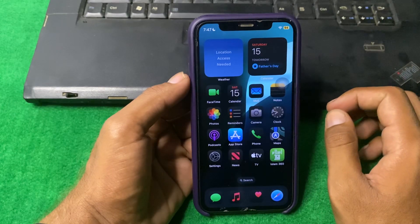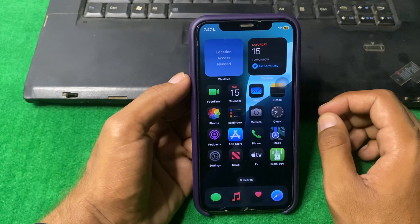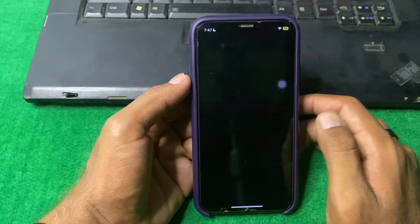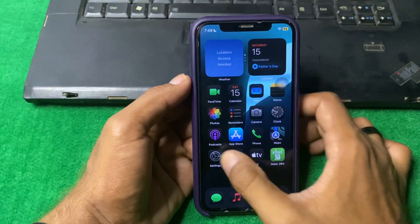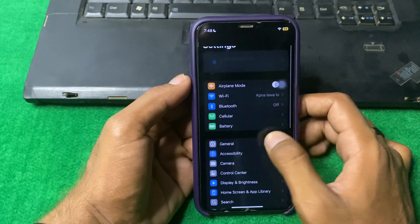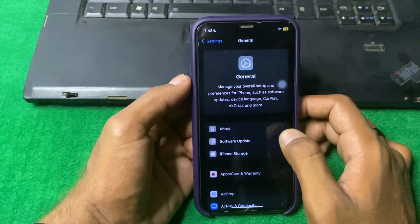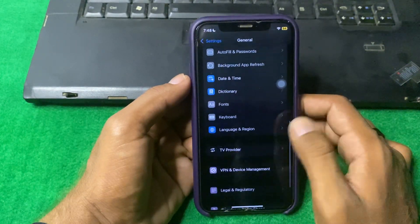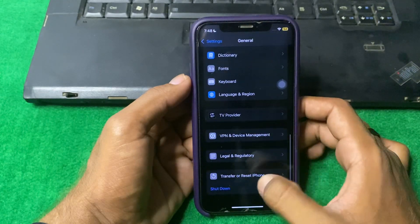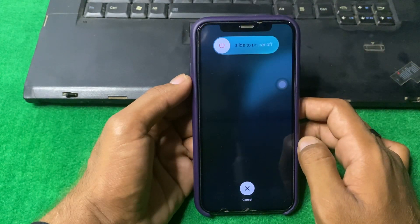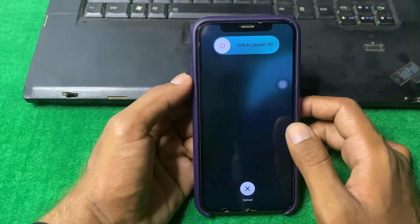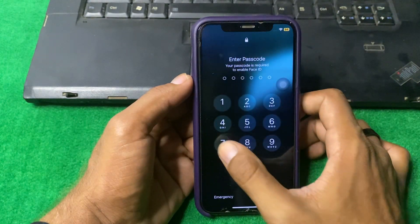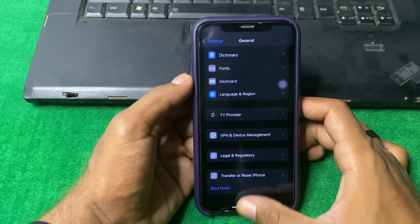If it is still not working, restart your device, as a simple restart can resolve this type of issue. To do that, open Settings, scroll down, and tap on General, then scroll down and tap Shut Down. Restart your device for 15 to 20 seconds, then turn it back on and check if the problem is fixed.